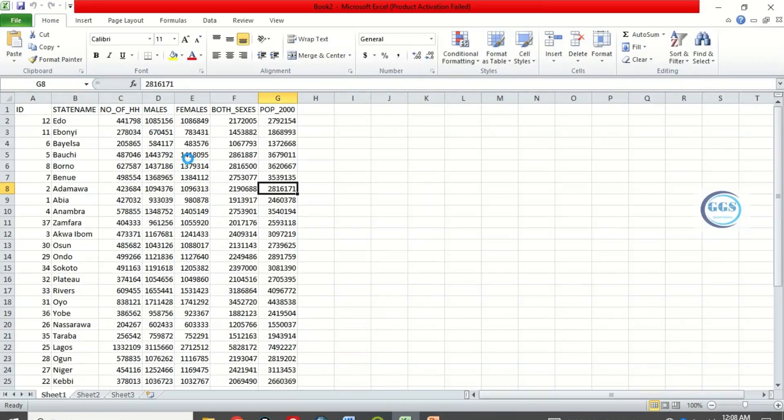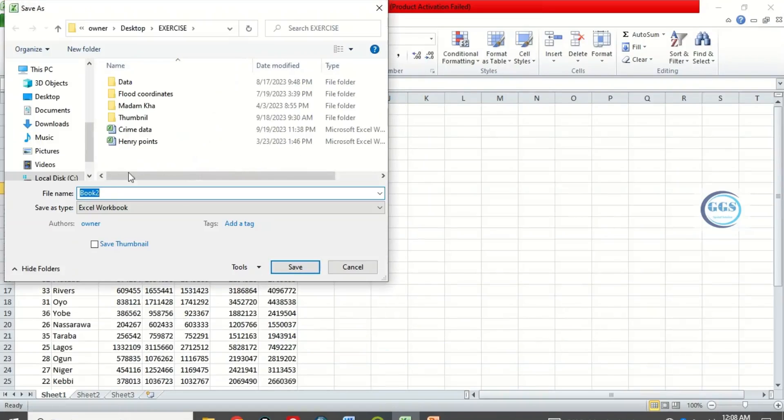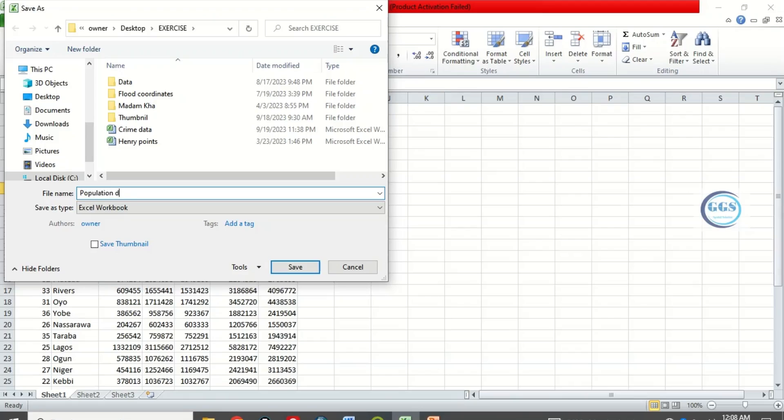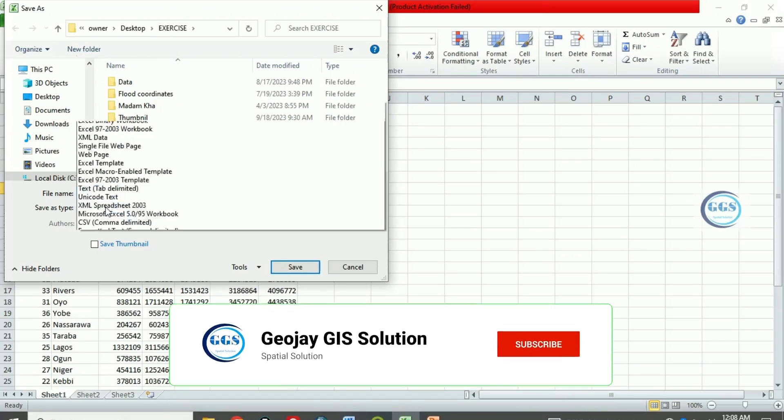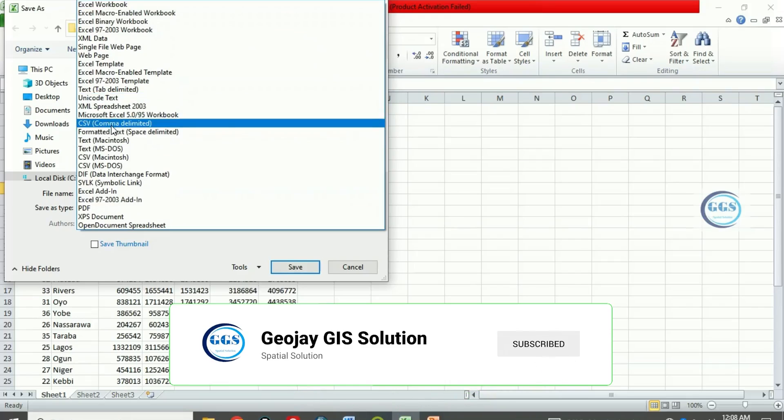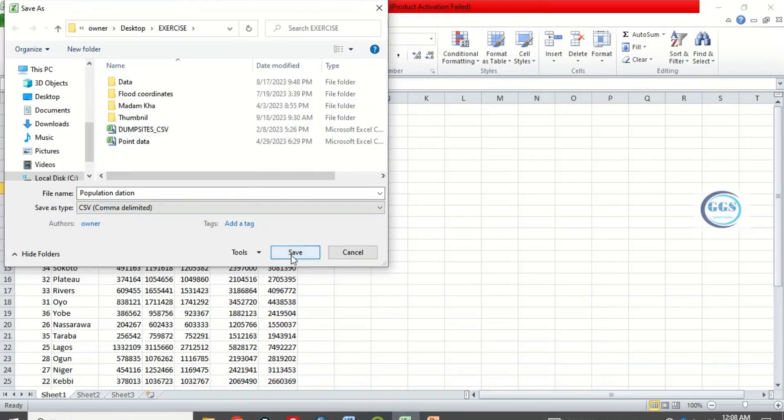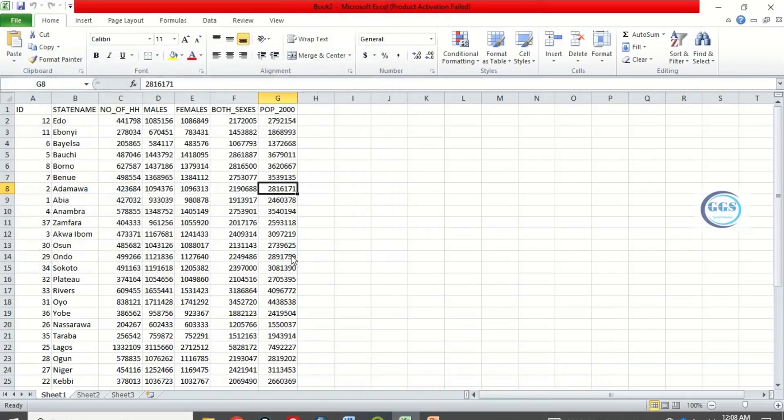Let's save this Excel sheet. Let's call it population data, for example. Then here choose the format as CSV comma delimited and click on save.